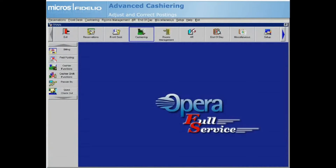In the event that a previous charge has been posted to an incorrect transaction code or posted for the wrong amount, Opera allows you to adjust or correct the charge.